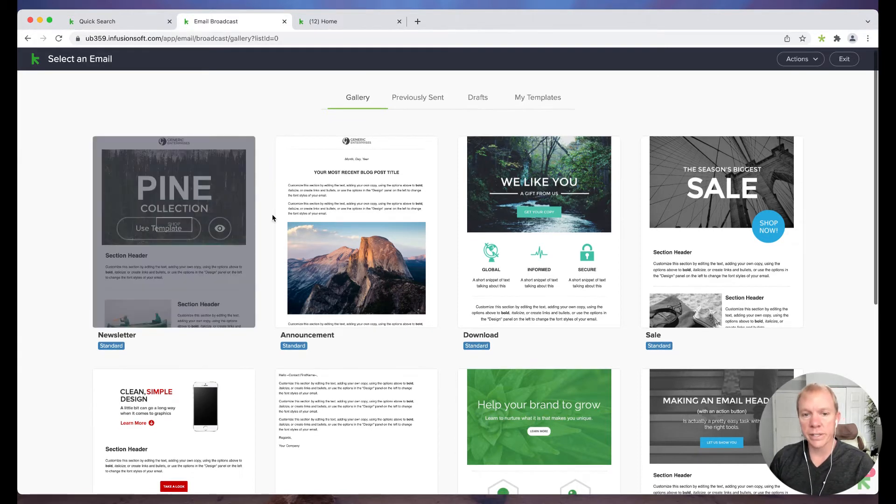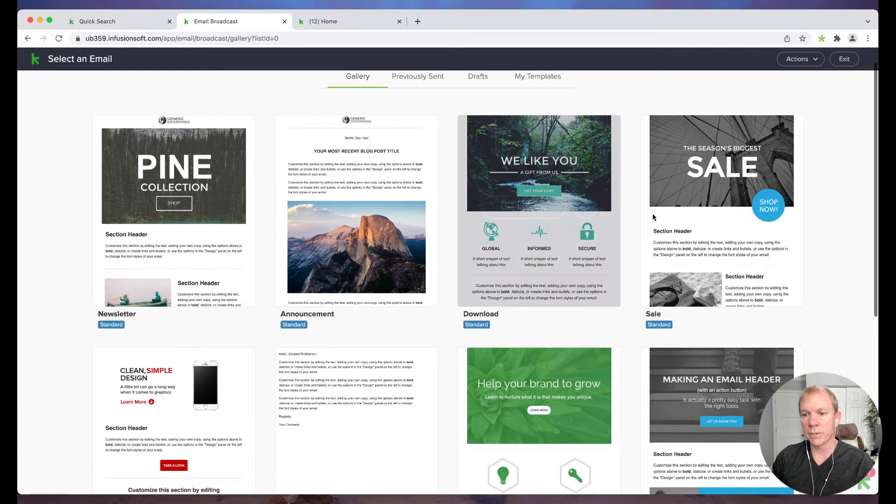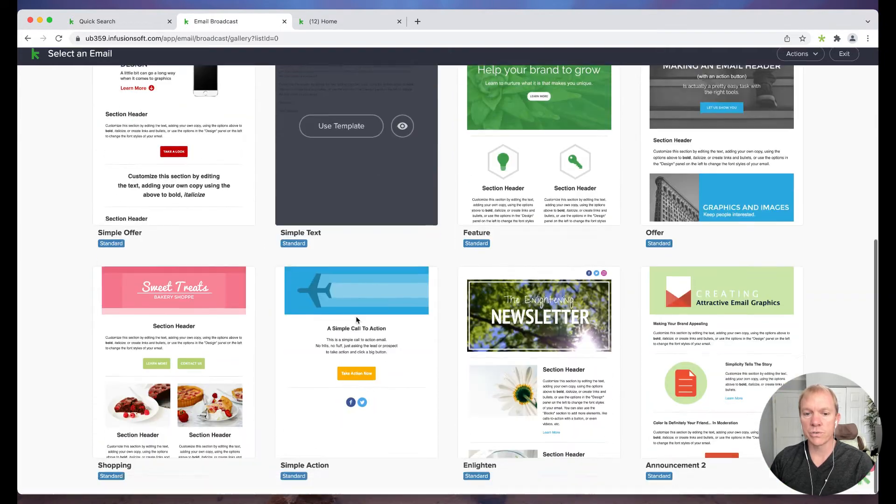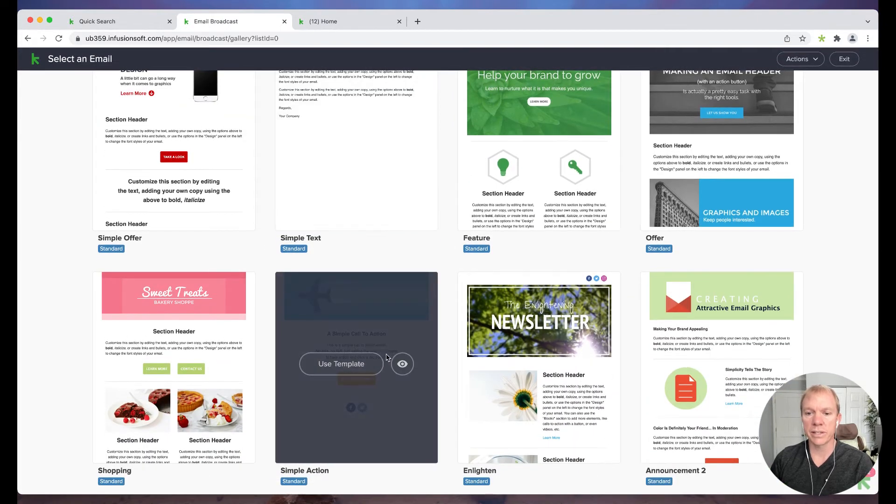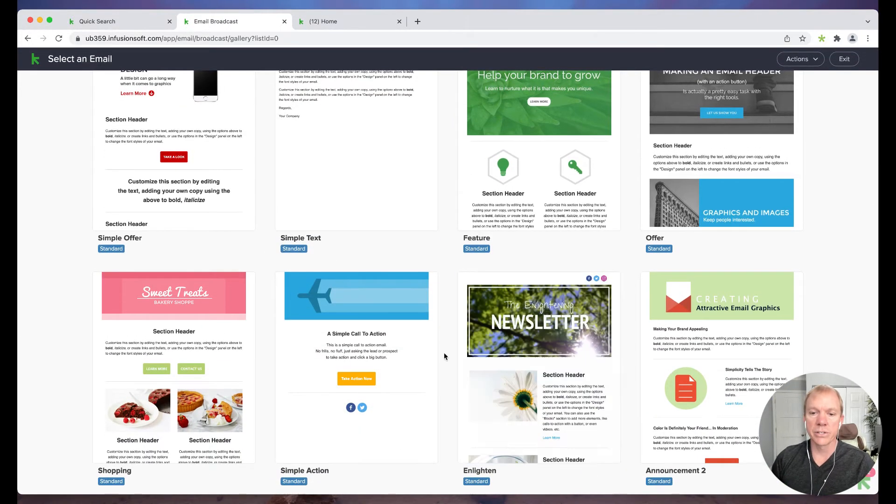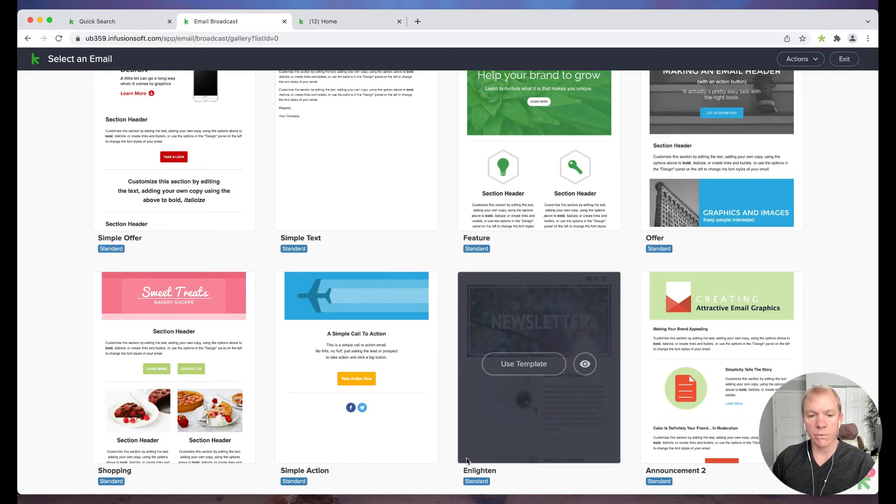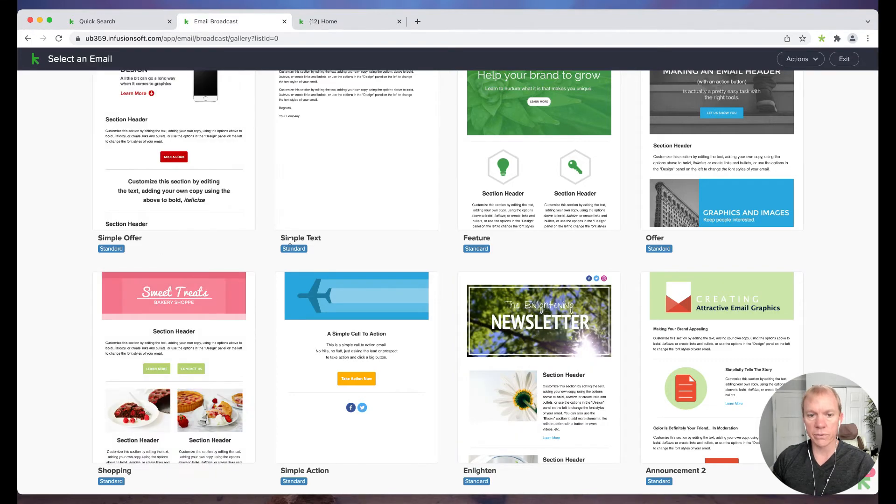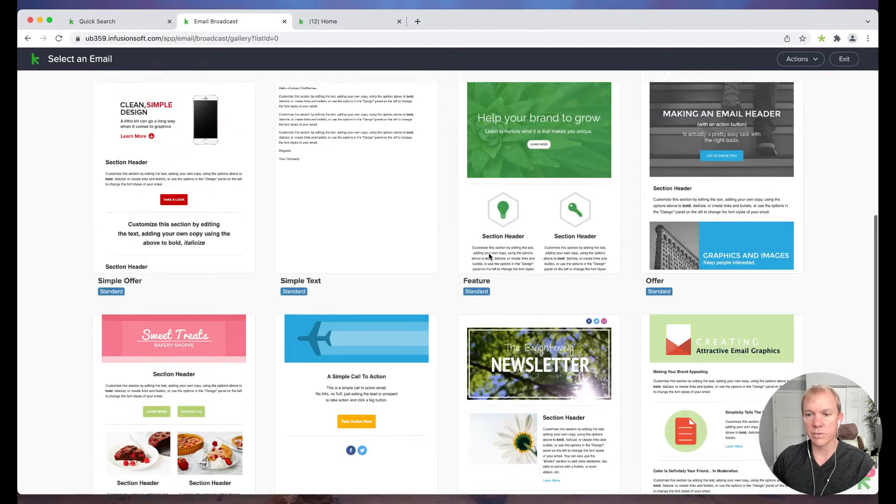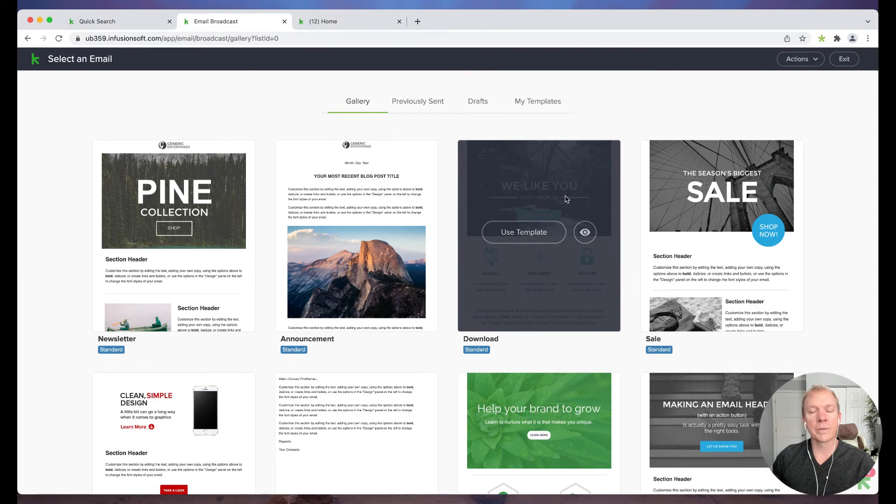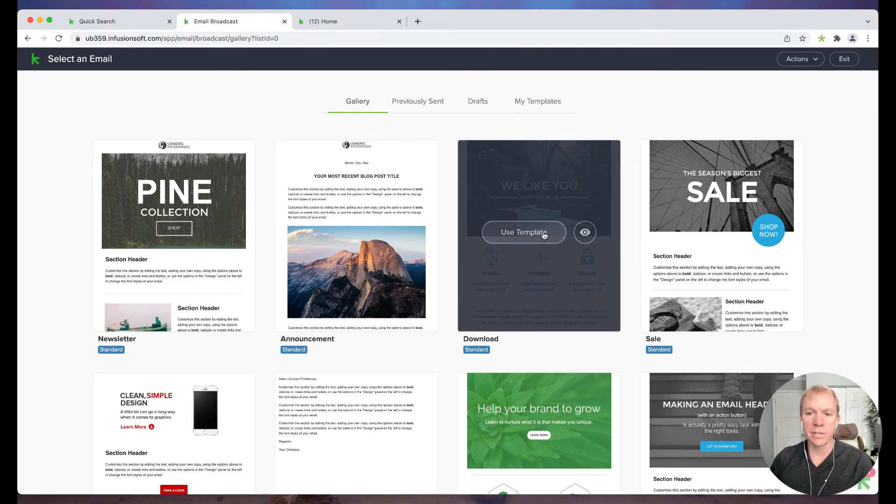These are options that I can choose from that look just like this, and then I can just change out the information. So it's nice to have, and you'll see they kind of have different ones, simple offers, simple text, feature. So it's really cool because it's all built in and easy for us to use some different templates.